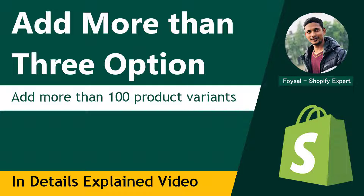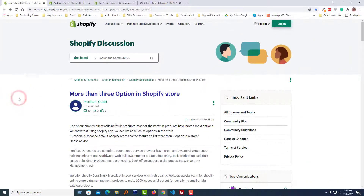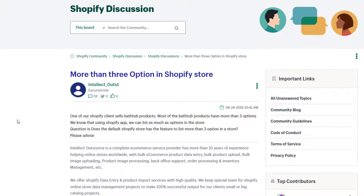I'm going to the Shopify community to share details with you. Here is the Shopify discussion about more than three options in a Shopify store. One Shopify user added this question and asked for a solution about this topic. Let's look at the details of this user's question.